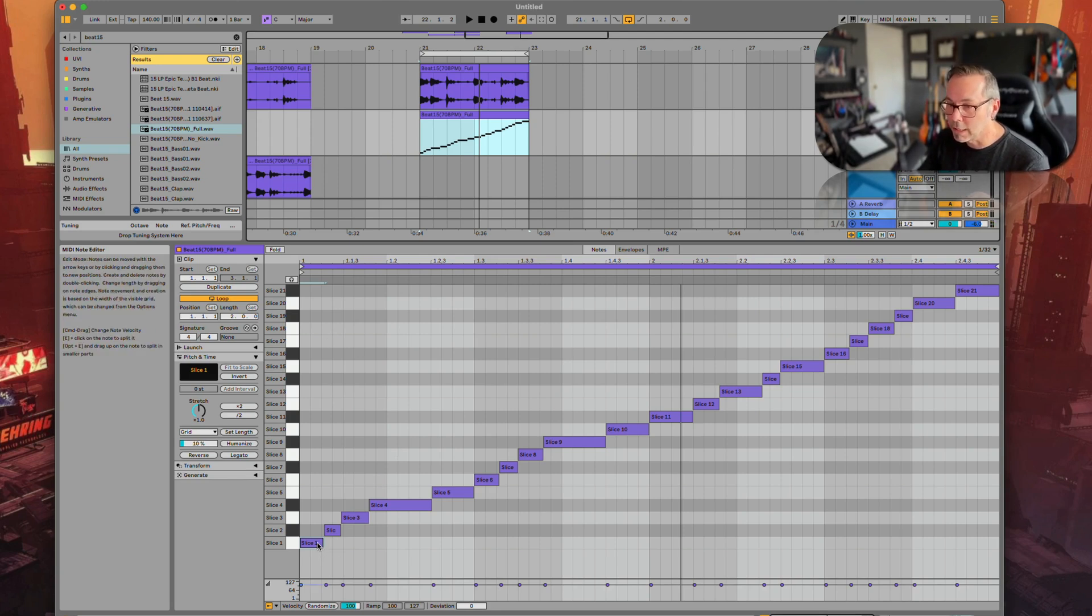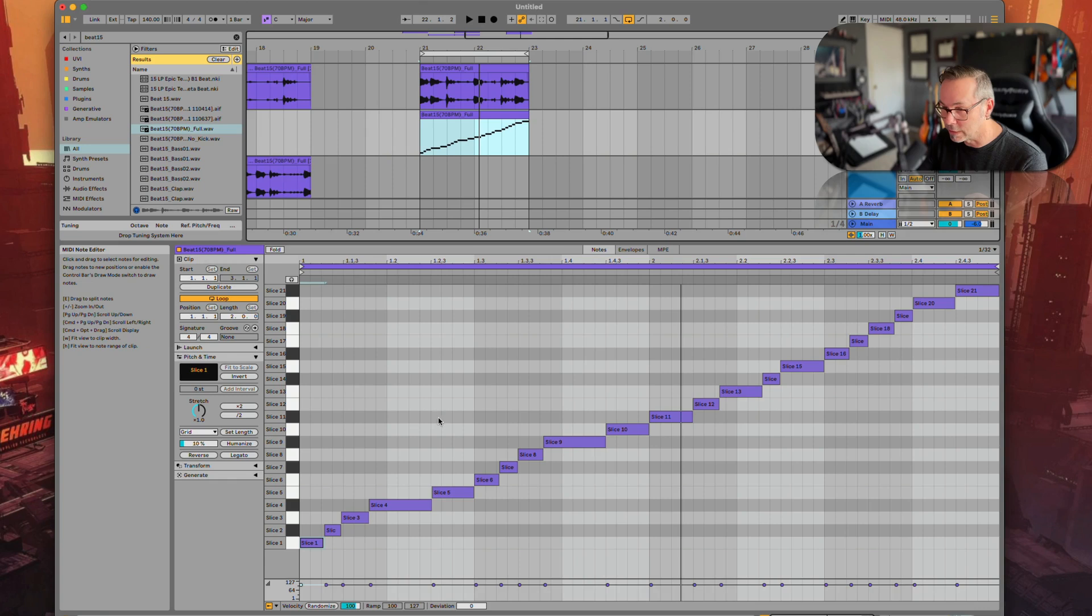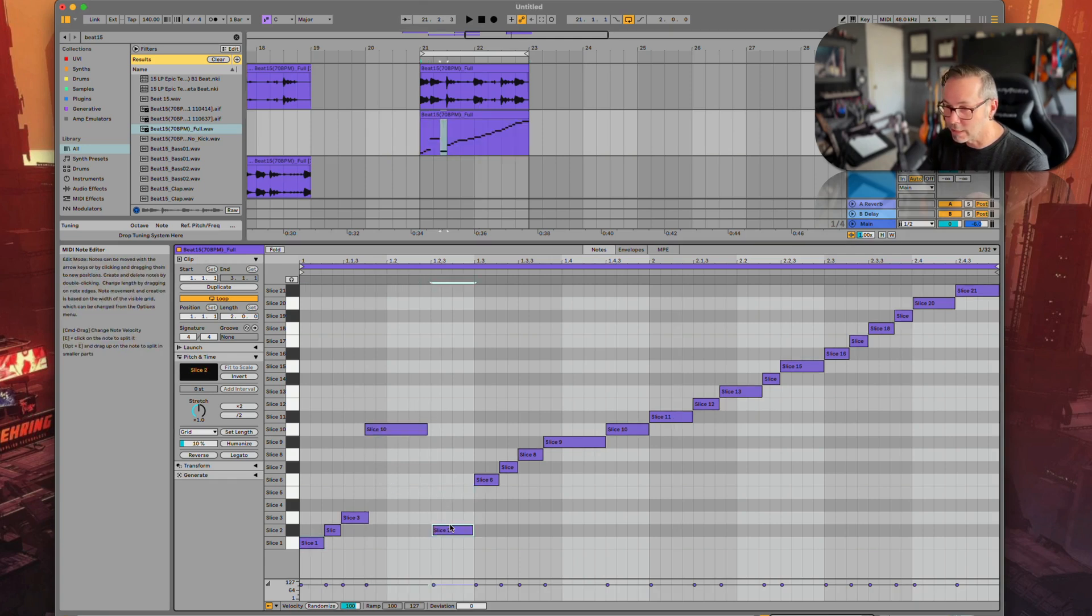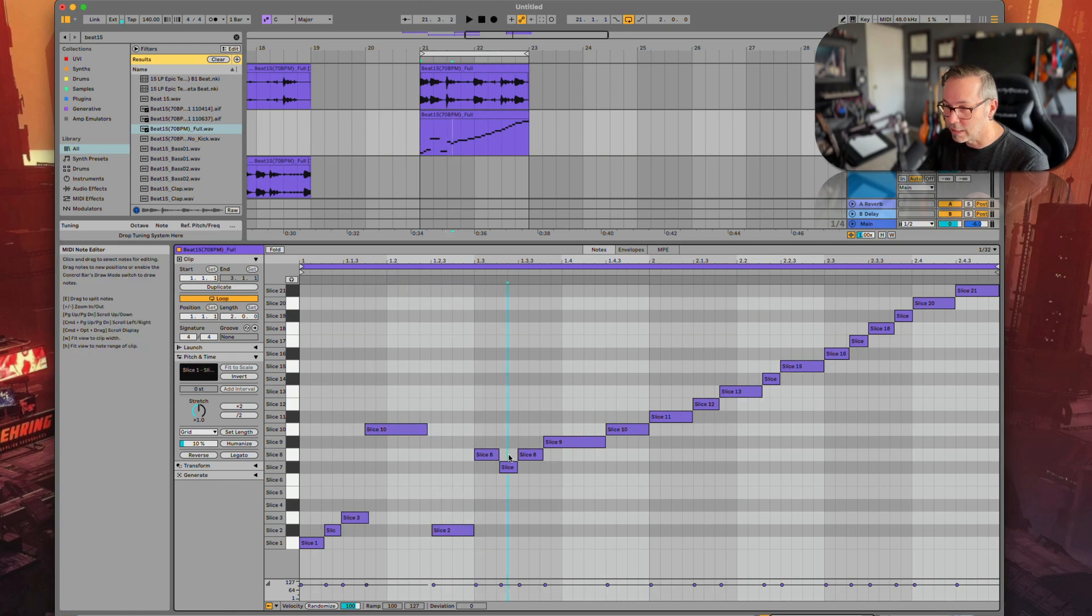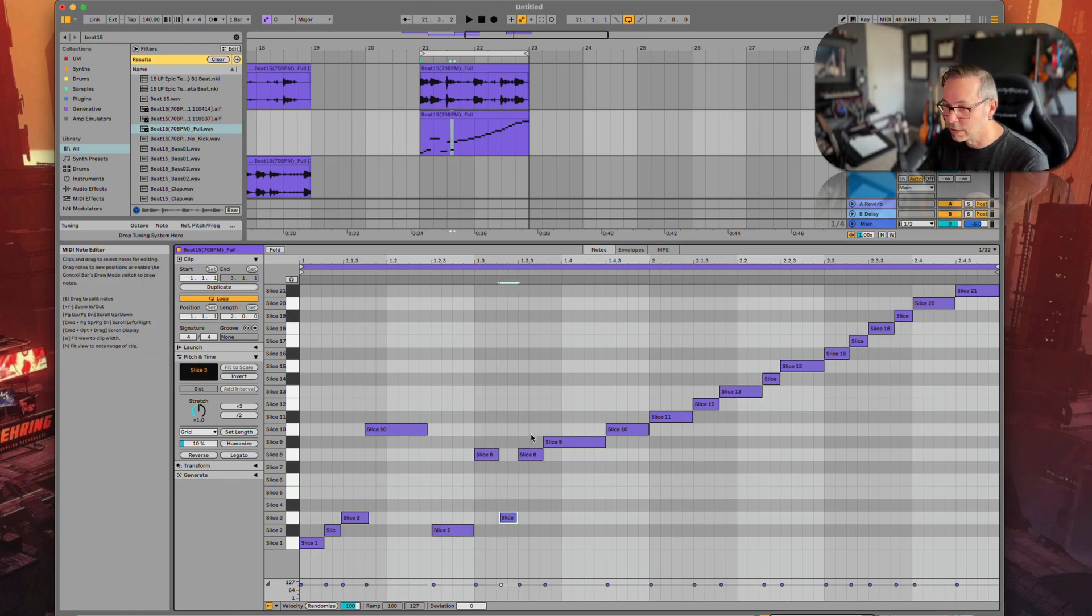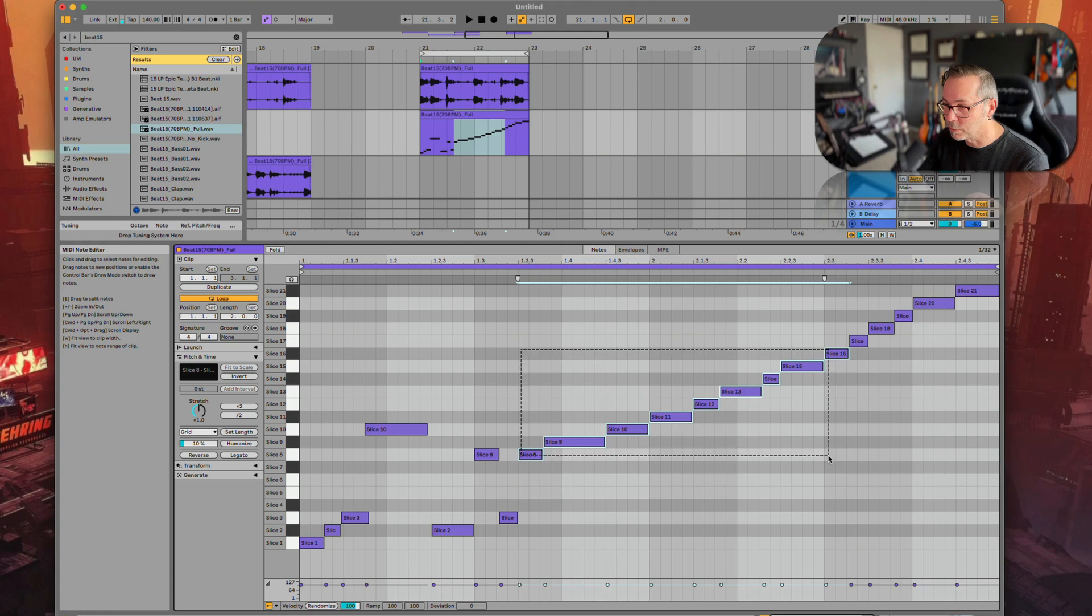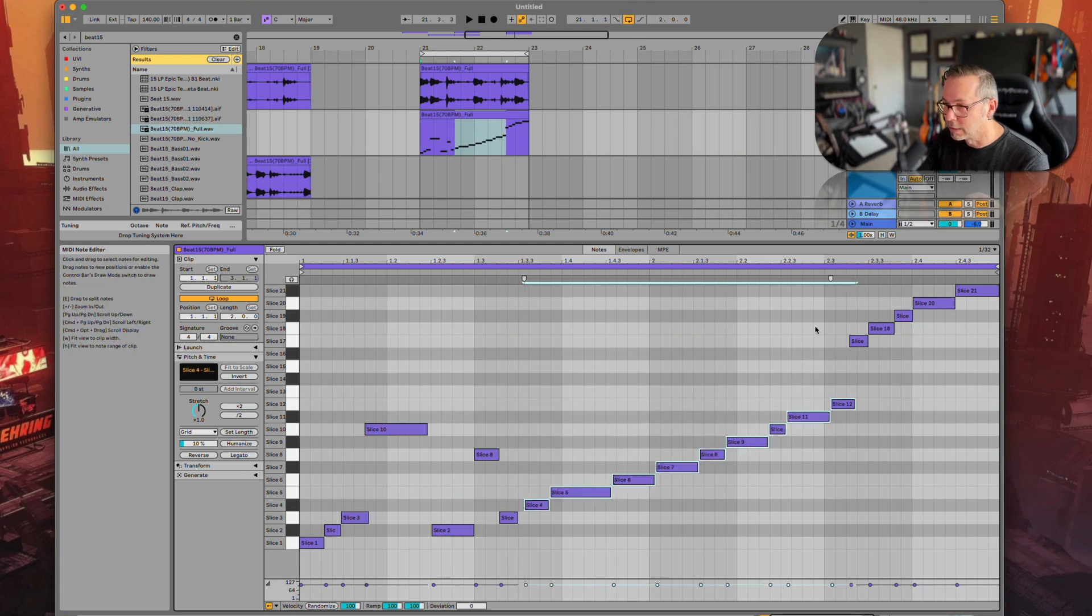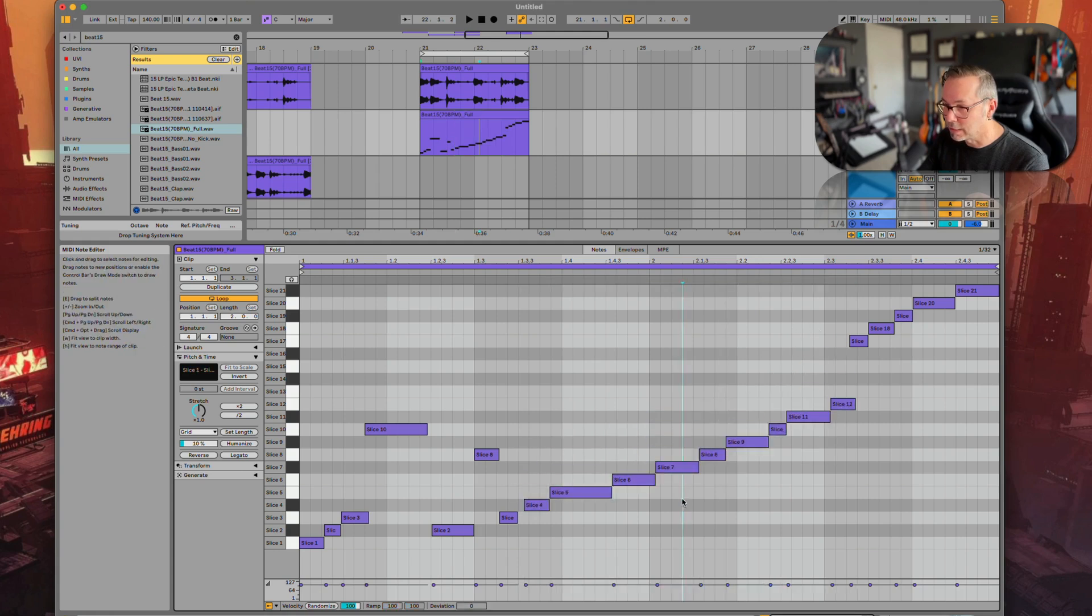First, I could just very easily rearrange this by saying okay, I want this here, this there, this there, this there, and just start playing around with moving things to different spots.